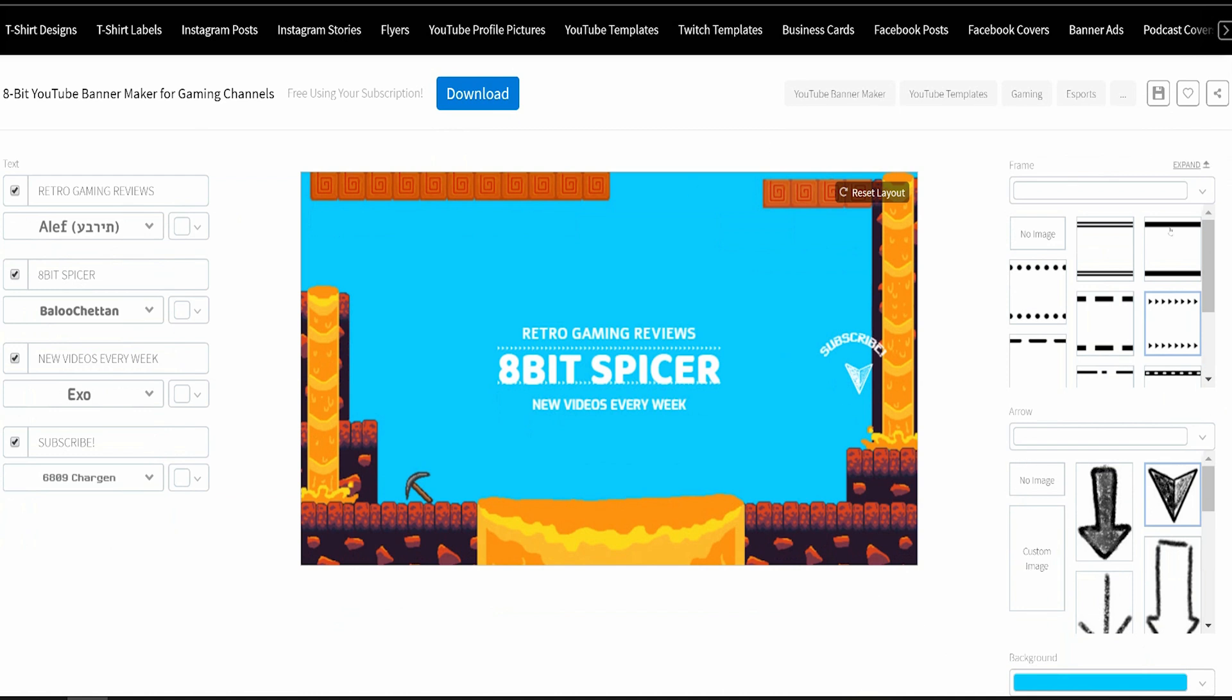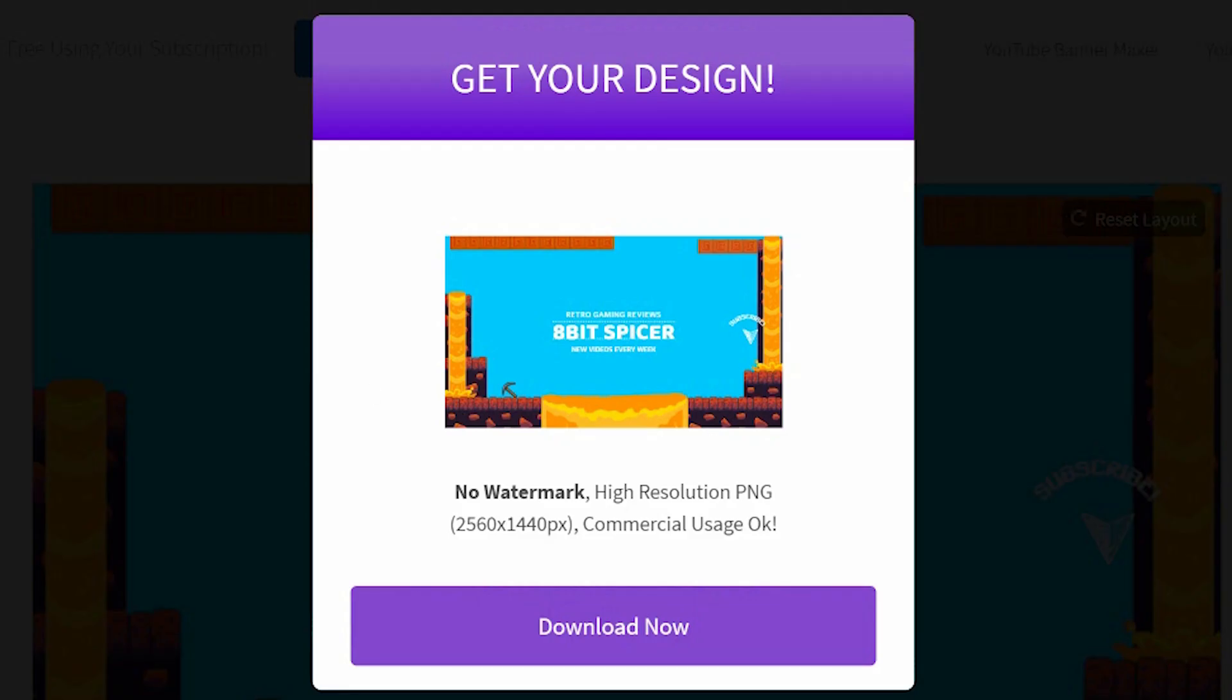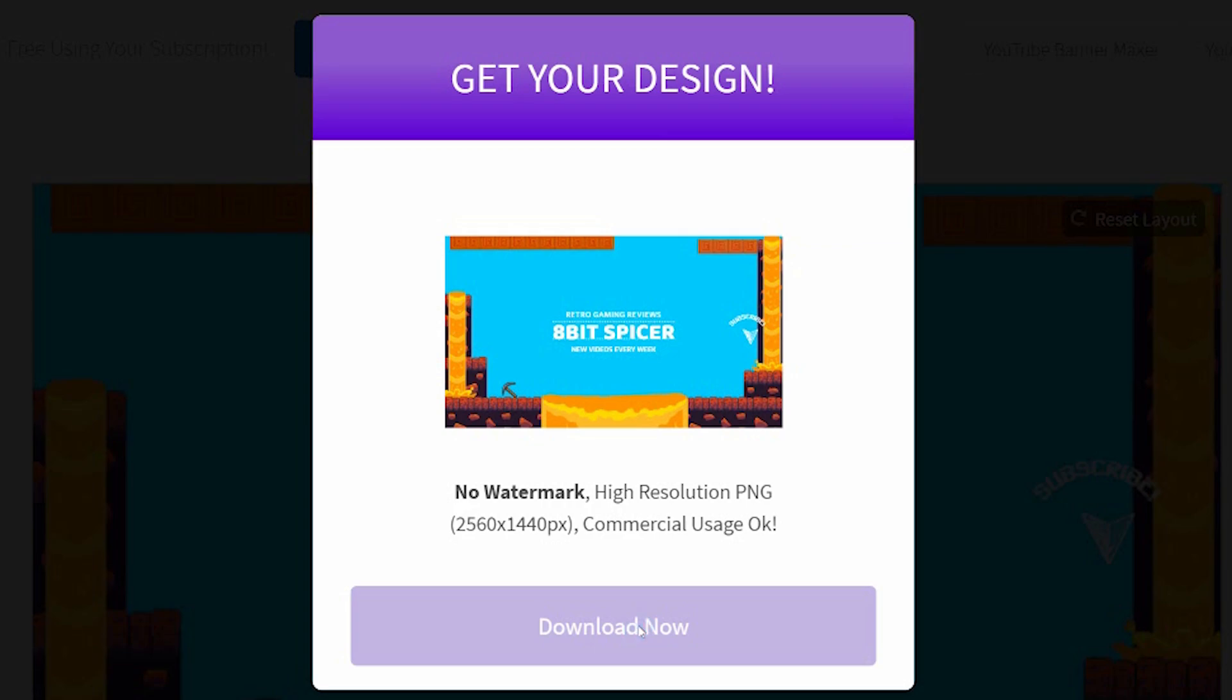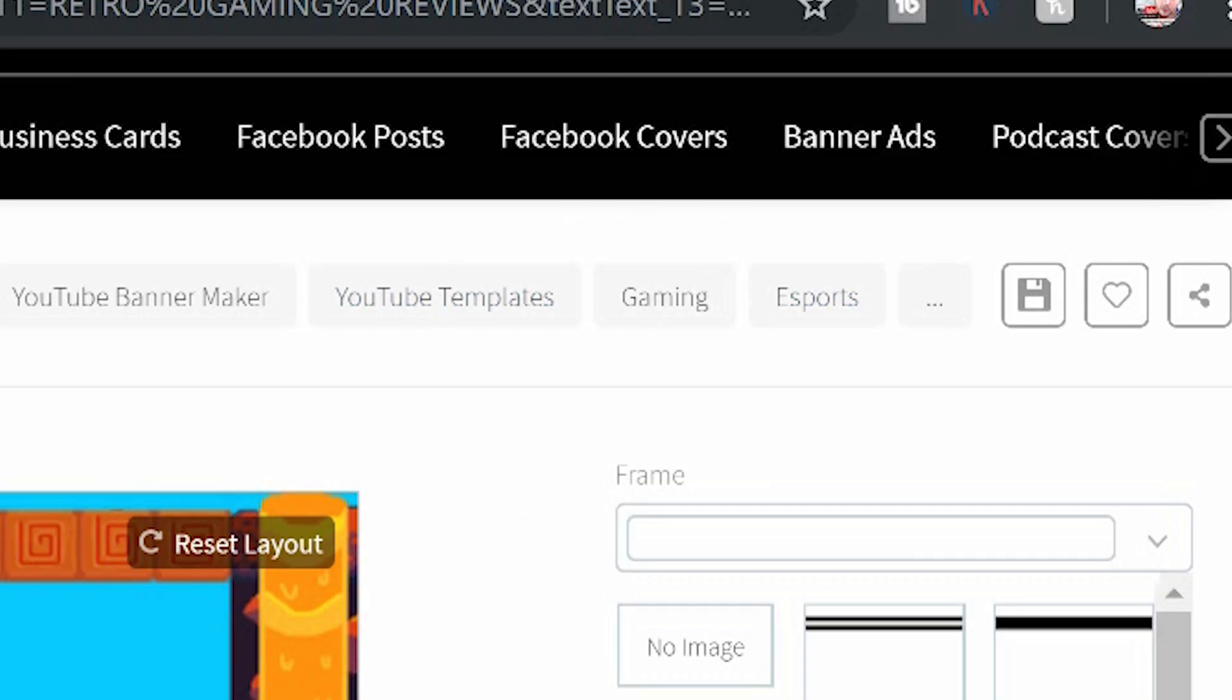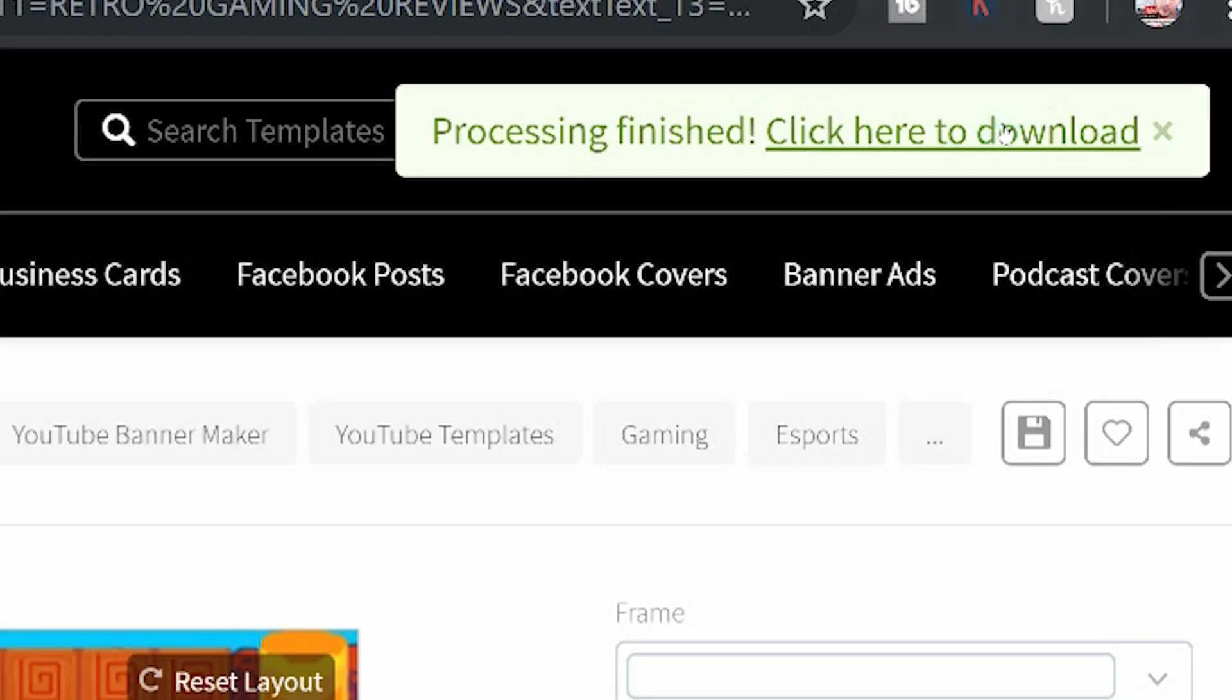And when you are done, it is as simple as clicking download. It will tell you that it's going to download at the size that it needs to, which is 2560 by 1440 pixels. It's in high resolution. Simply click download now. It will put it in a queue in the top right-hand corner.